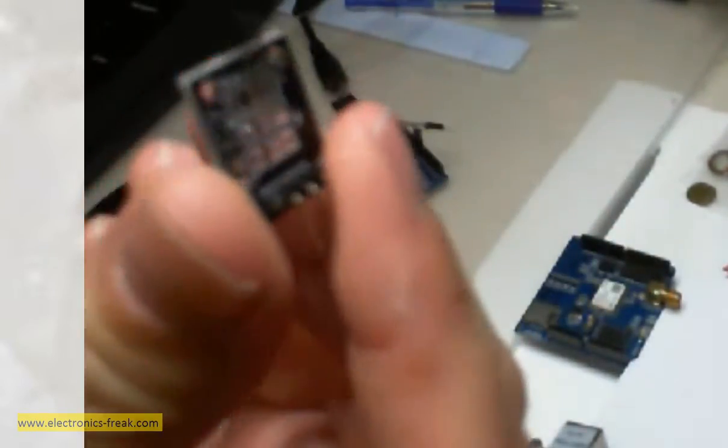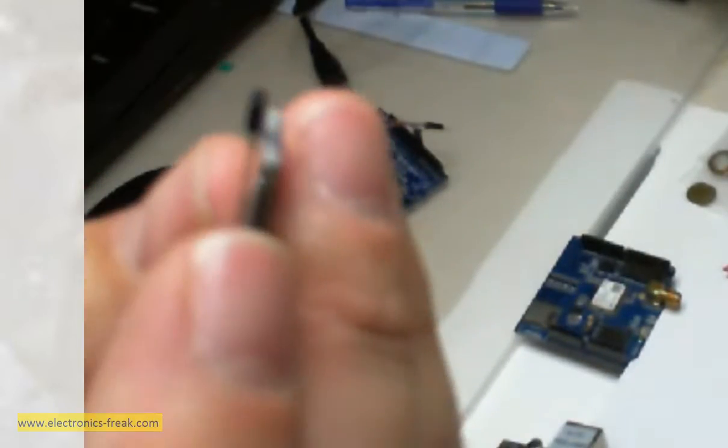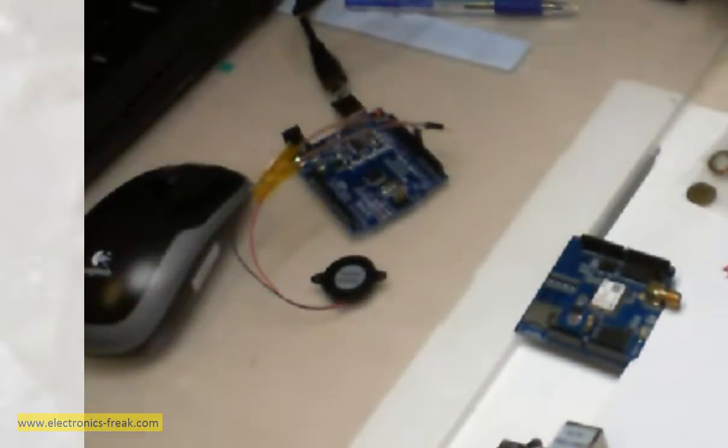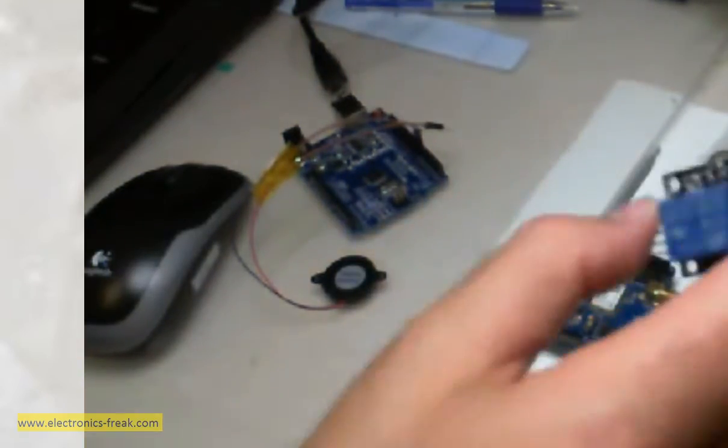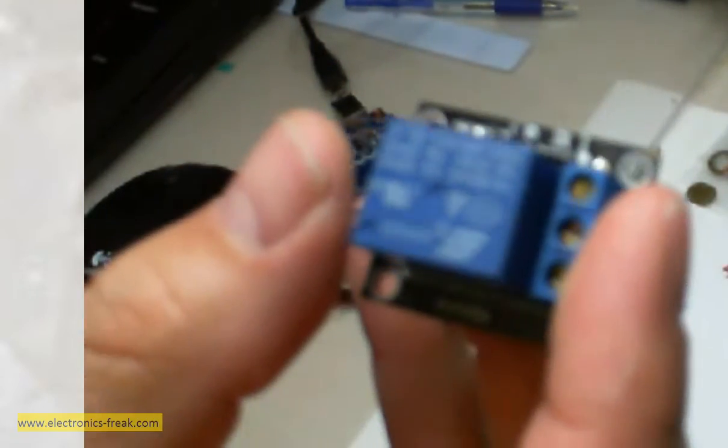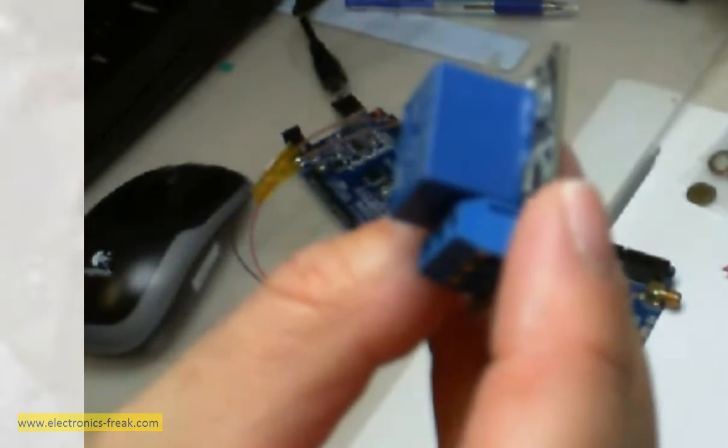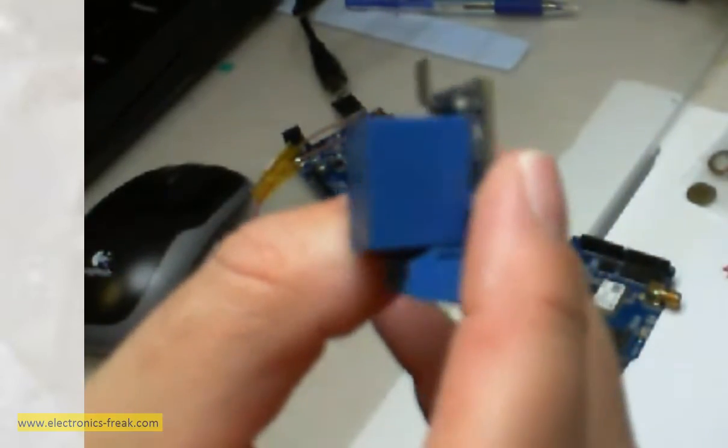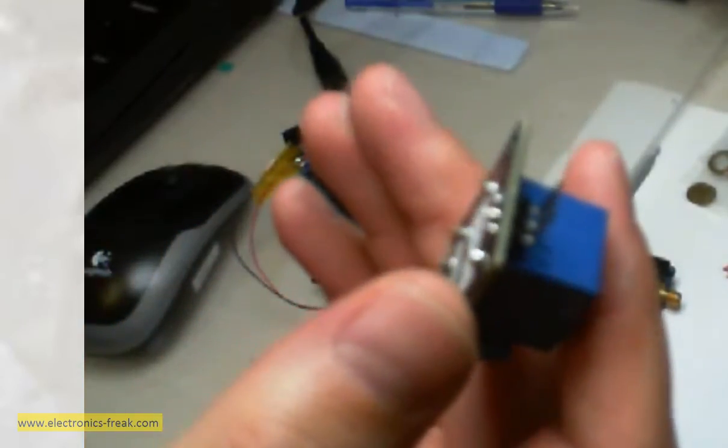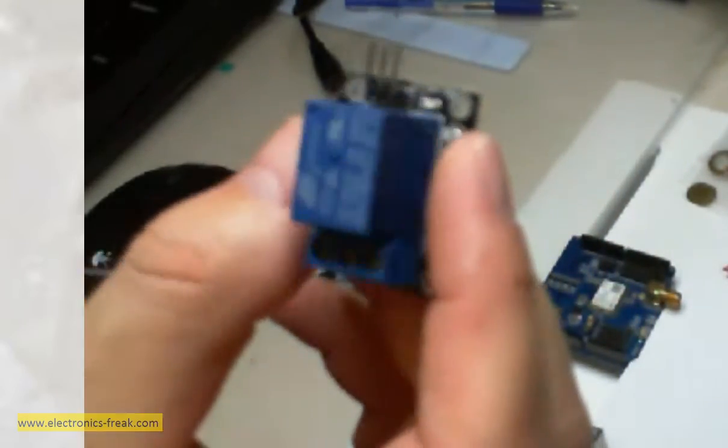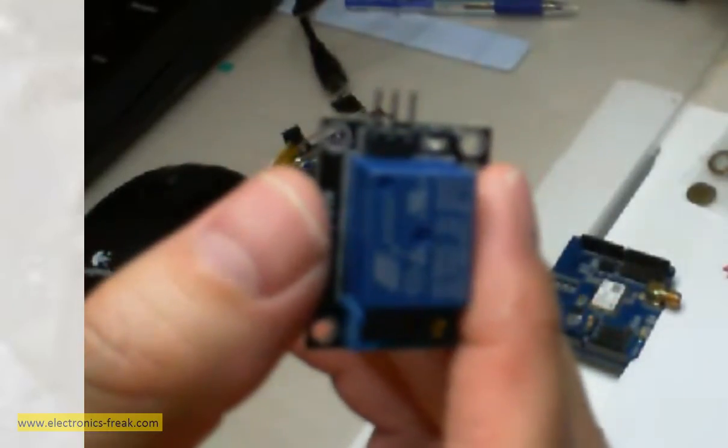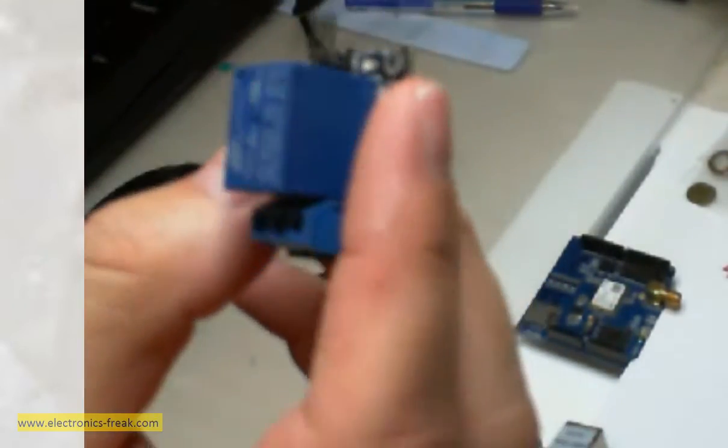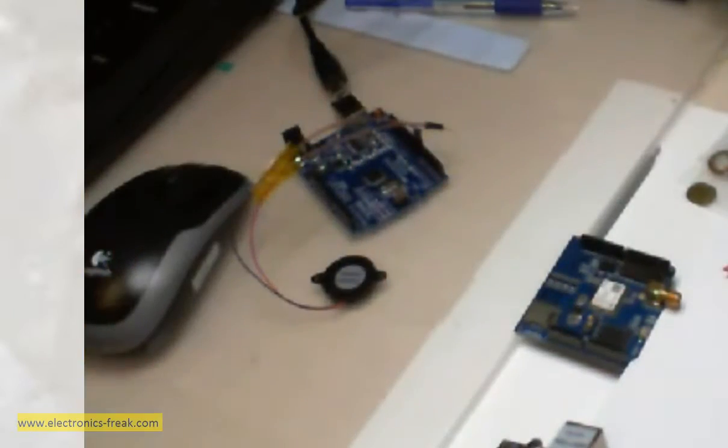This one we already talked about. This is a Hall effect sensor. This is a relay. If you would like to connect high voltage and high amperage, like let's say connecting and disconnecting a 220-volt light bulb, we must use this one.